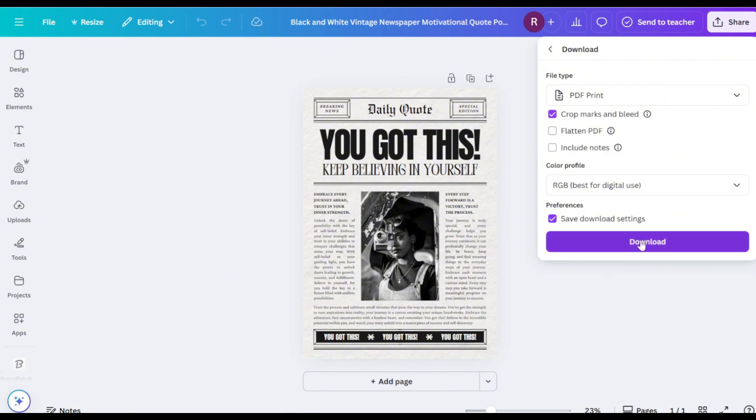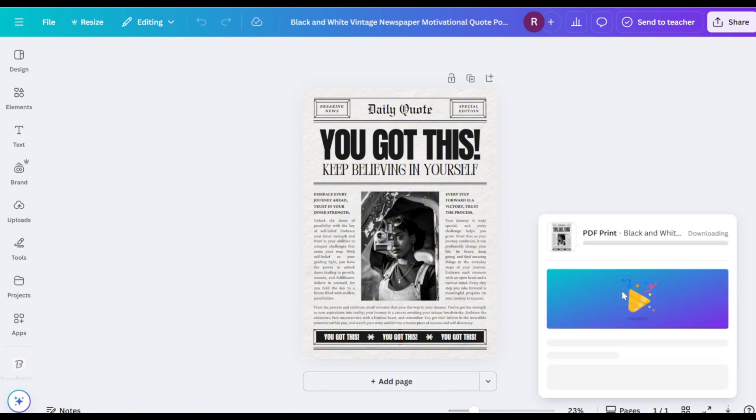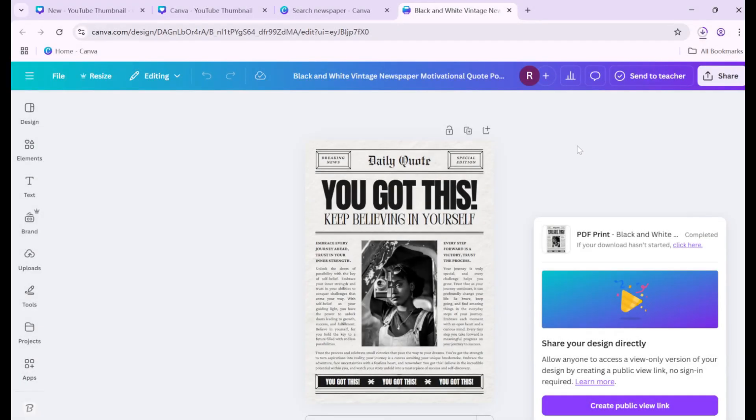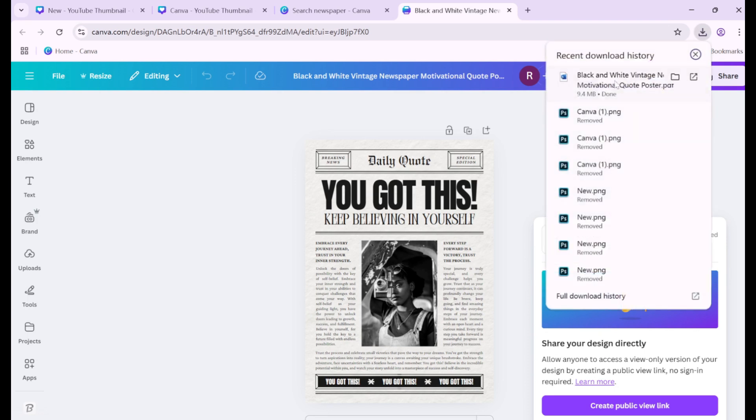Click Download to save the PDF file. Open the downloaded PDF using a browser or PDF viewer.